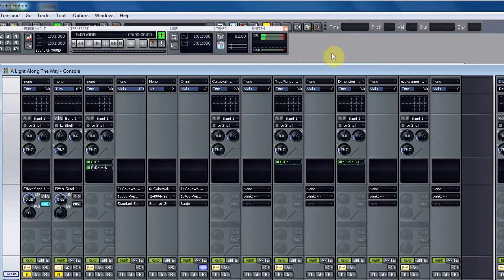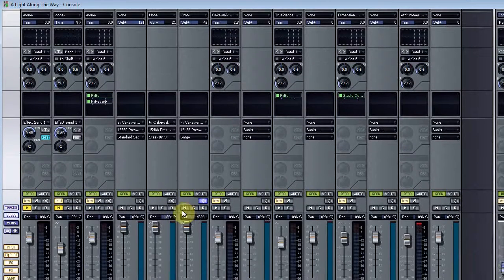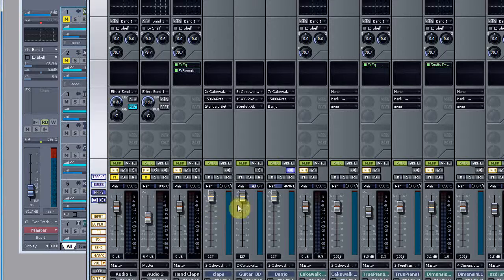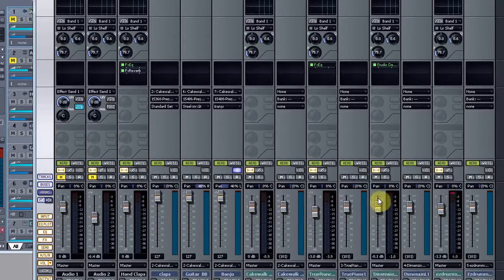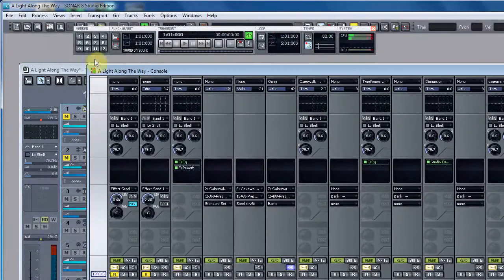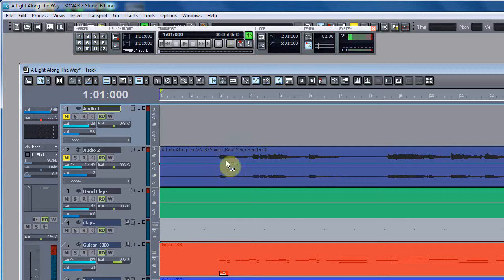I'll give you an overview. First of all, what you're looking at right now is the console, and this is where you would mix all of the different tracks. You see down here I've got all the little mixing pods.